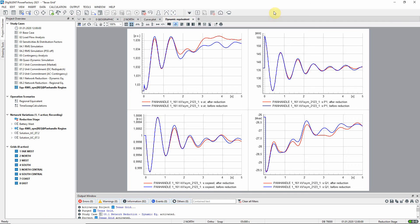On this plot page, the comparison plots for the monitored generator shows that the behavior of the reduced network is close to that of the original network.